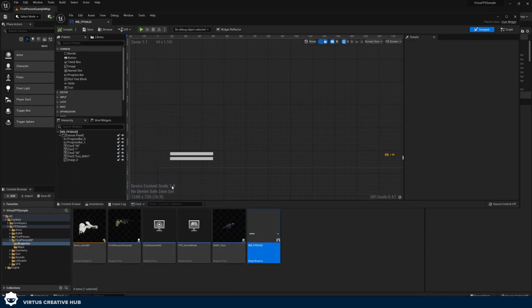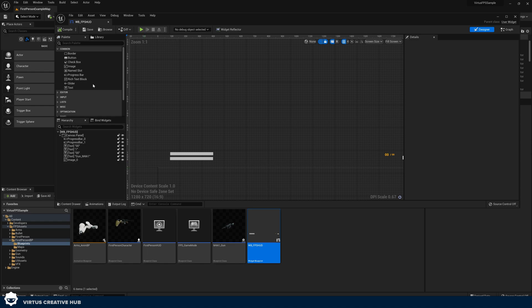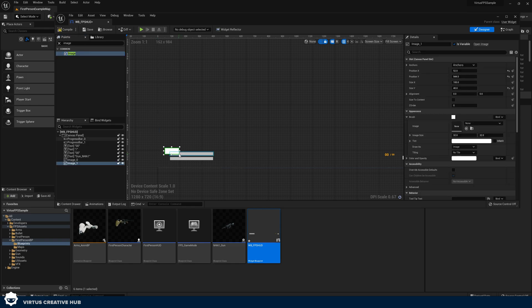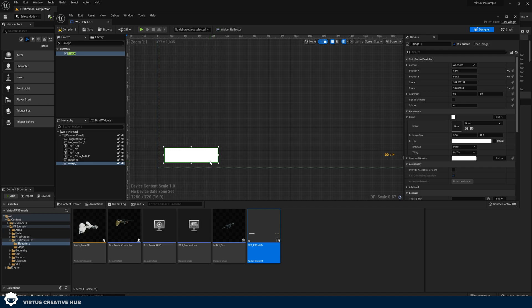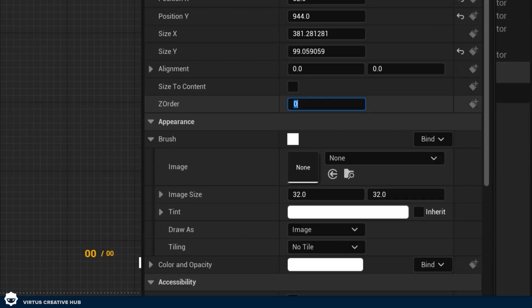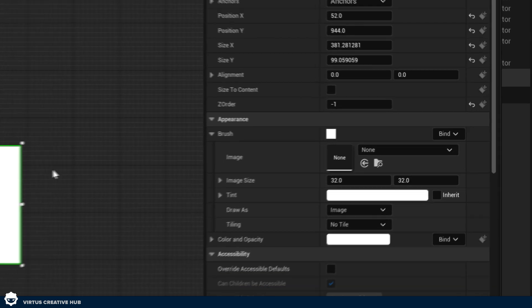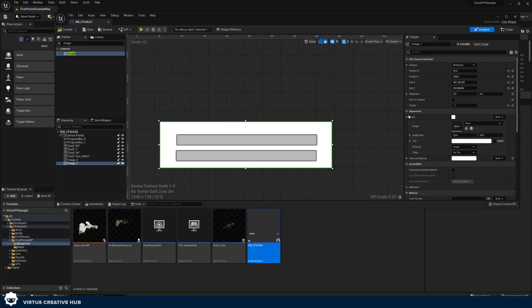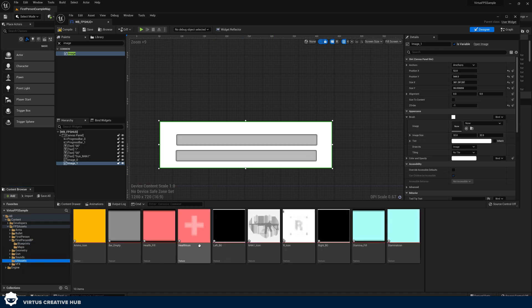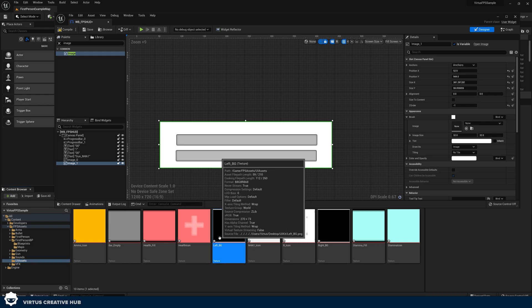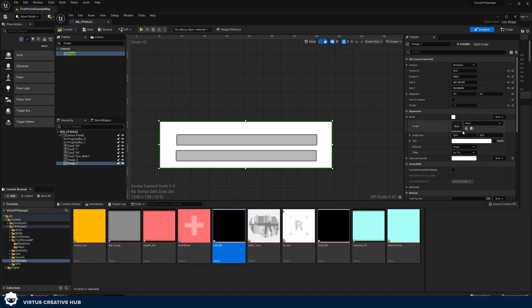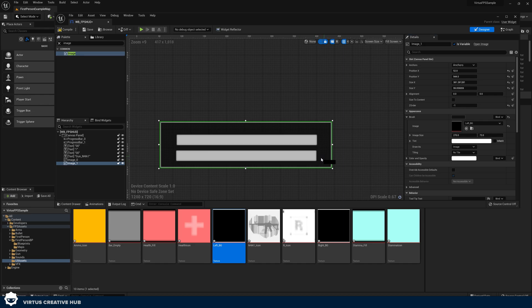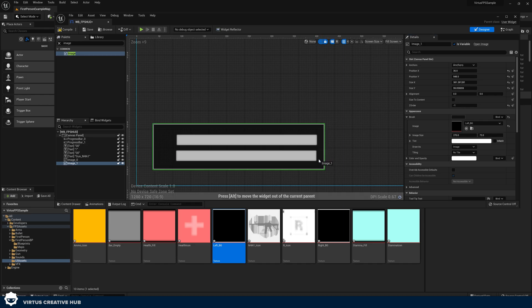The very first thing we're going to be putting into this is the background for these two bars here and the icon. What I'm going to do to bring this in is go to my palette in the top left-hand corner, search for an image, and drag it in. I'm going to place this behind the bars. You will need to set your Z order to minus one so it always renders at the back. Then for the appearance and brush on the right-hand side, we are going to go into that newly created UI Assets folder and use left underscore BG. We're then going to place this in and I'm going to place it so it fits in just like that.